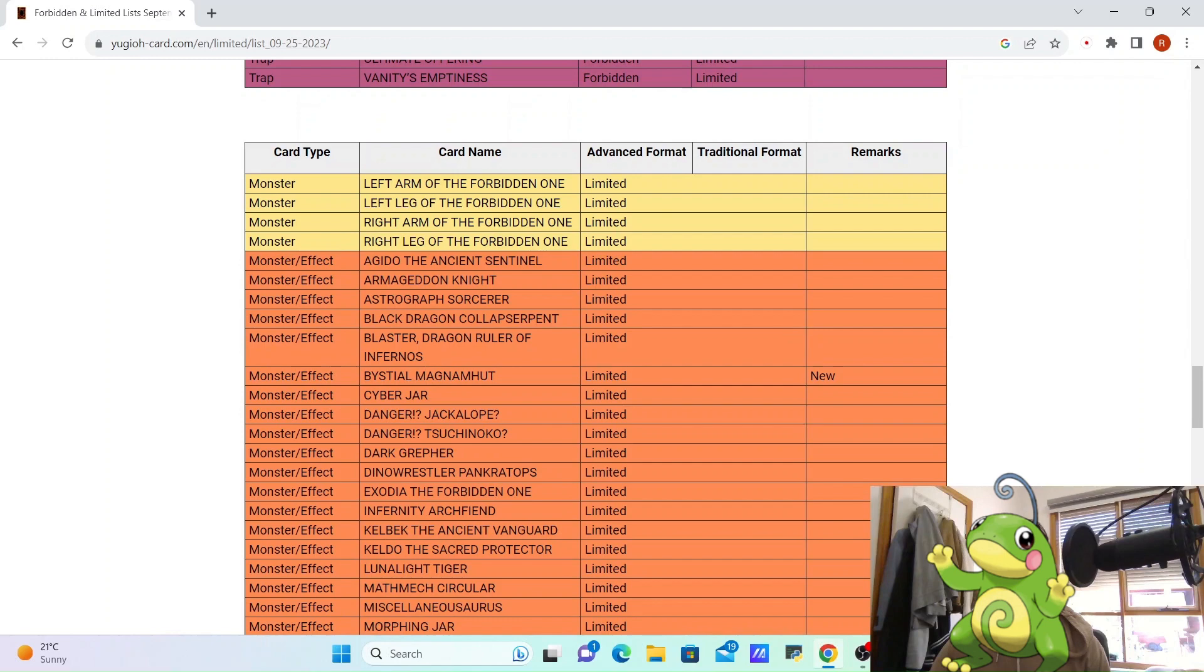And then we're going to Limits. Bestial Magnumut. I'm genuinely not surprised about this. I would prefer to keep it at 2 or 3, but I can definitely understand why. This is a big tool for, well, an indirect tool for Branded, but also a pretty big tool for Dragon Link.